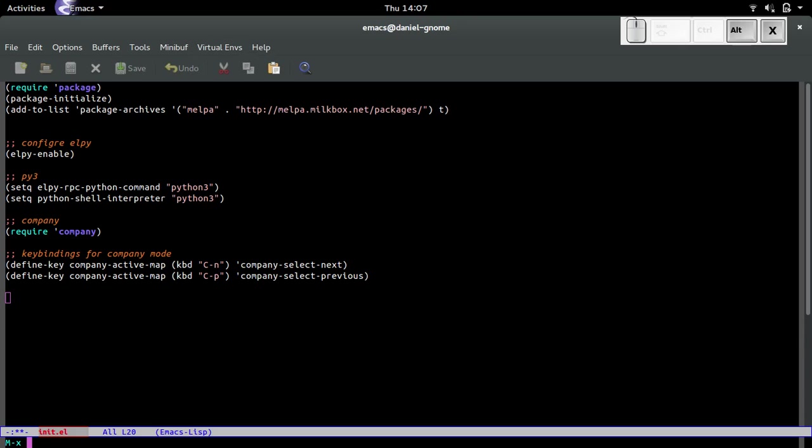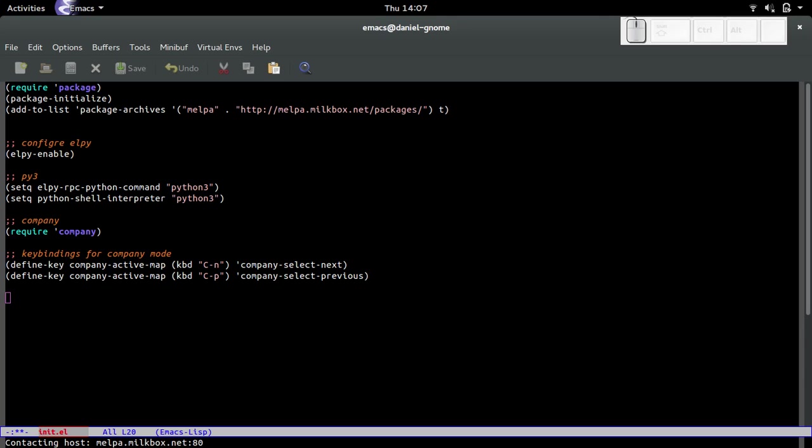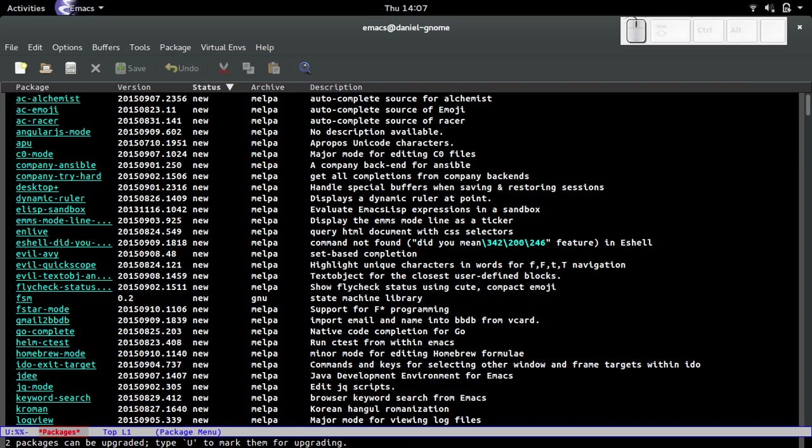What I'm going to show you with a global mode is how to configure helm swoop, which is personally a package that I love because I use it a lot. Let's go install it. You guys can first see what it does, and then if you like it you can install it. Let's do meta-x list.